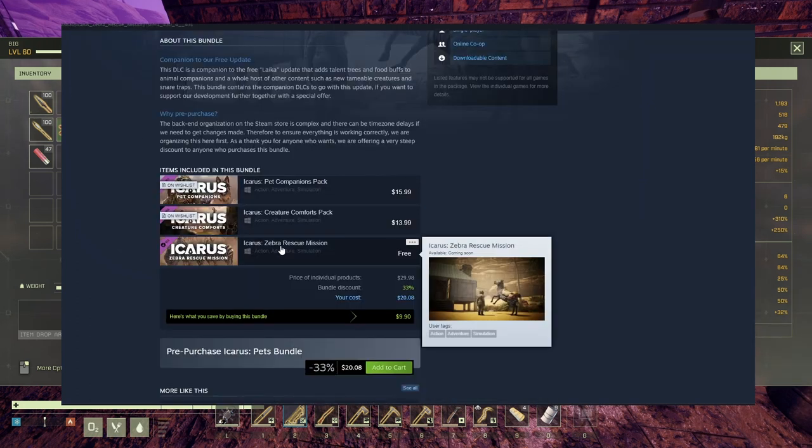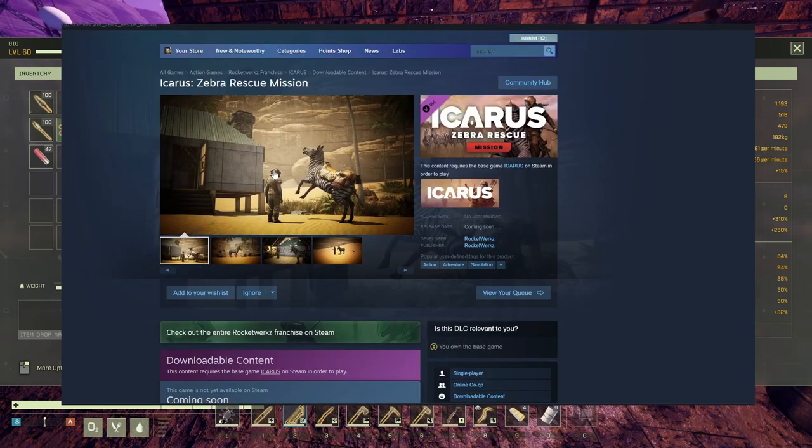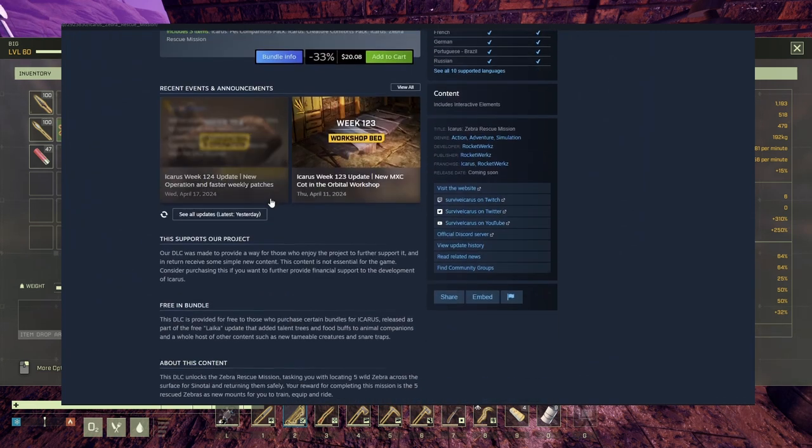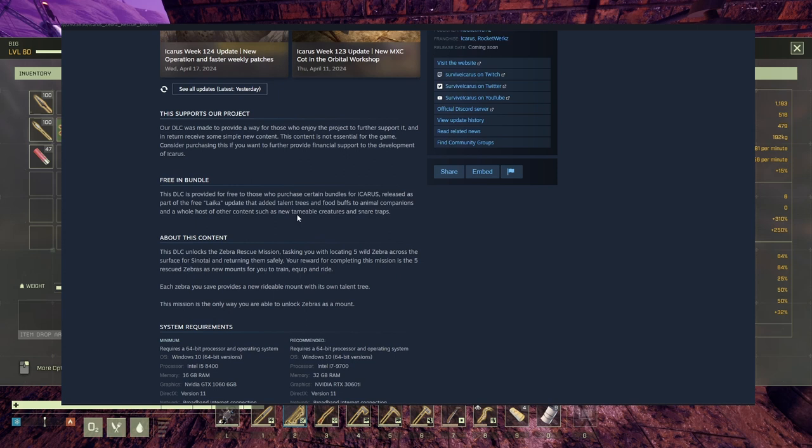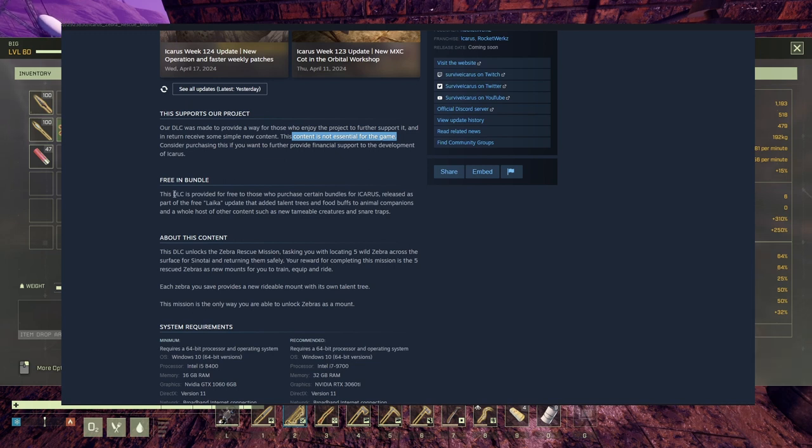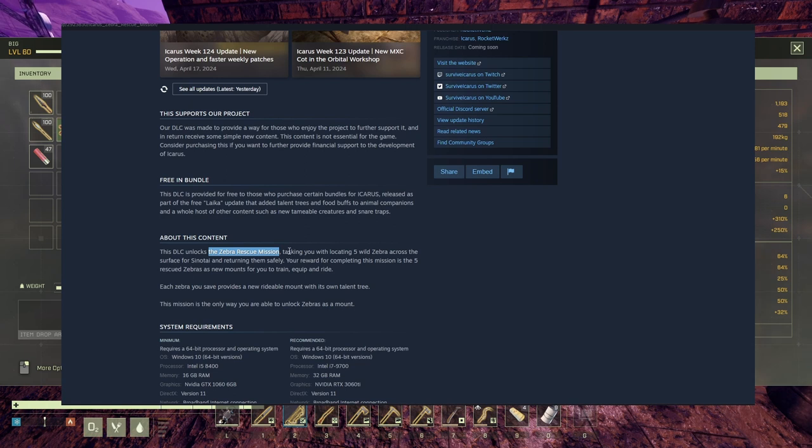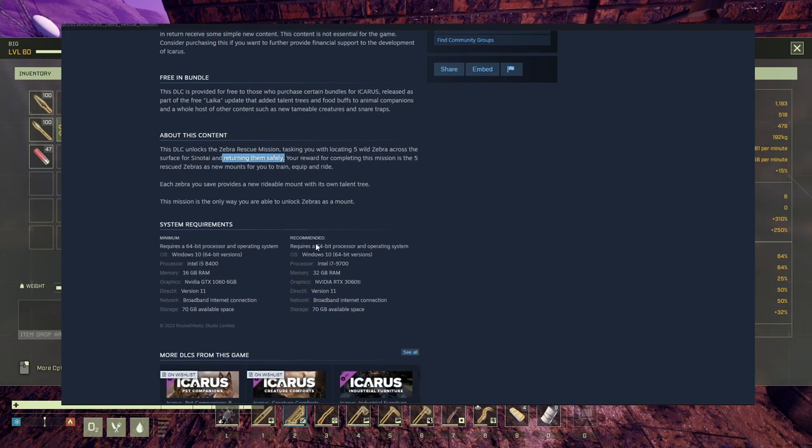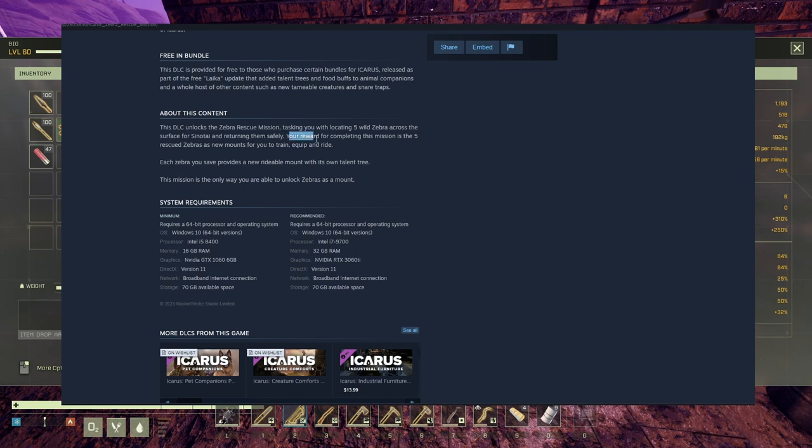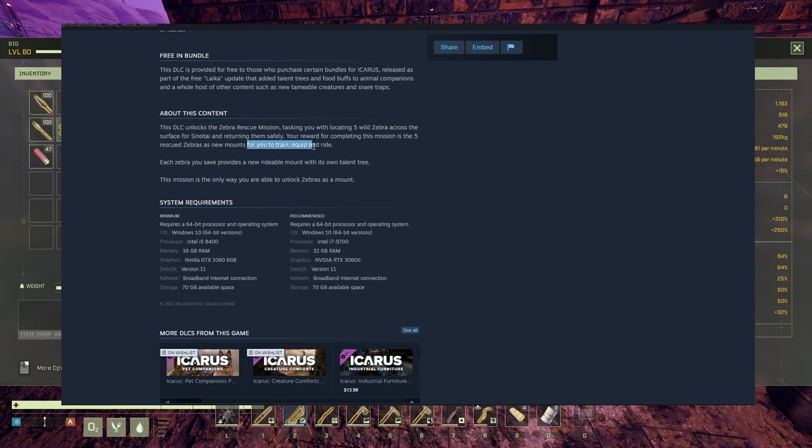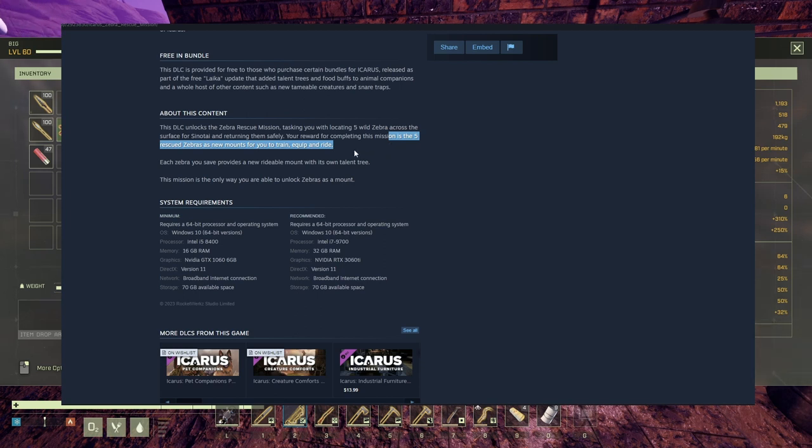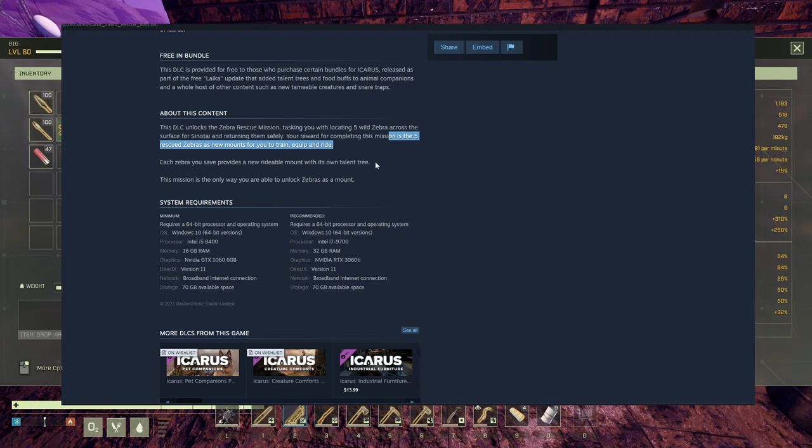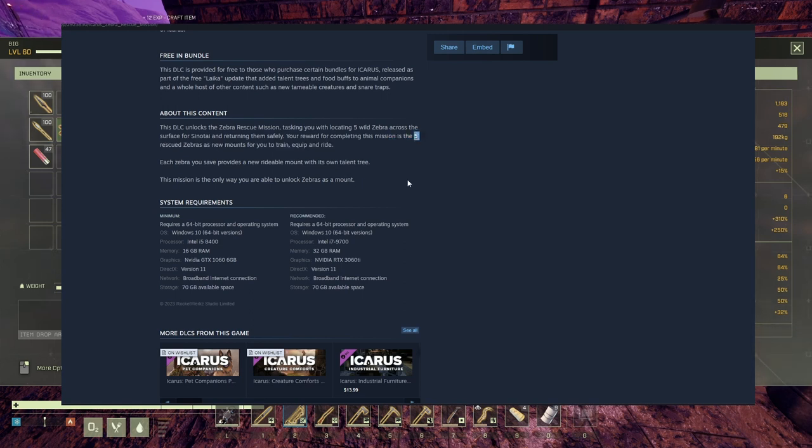Now zebra. Again, this one you can only take it if you buy this pack. So you're gonna have a mission. This content is not essential for the game, we know. Unlocks the zebra rescue mission, tasking you with locating five wild zebra across the surface of Styx and returning them safely. Now this is the tricky part. Your reward for completing this mission is the five rescue zebras as new mounts for you to train, equip, and ride. So it's only those five. If they die, goodbye zebras. You cannot get others. I think this is a bummer. Each zebra you save provides a new rideable mount with its own talent tree. This mission is the only way you are able to unlock zebras mounts, but it's only those five. So if they die, goodbye zebras. Remember that.